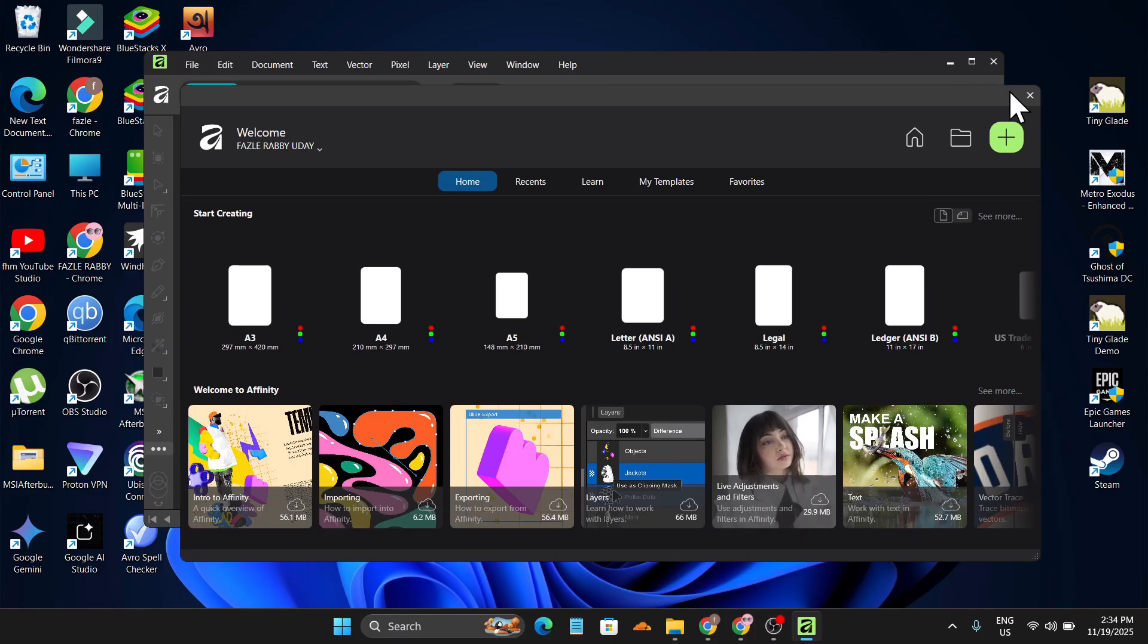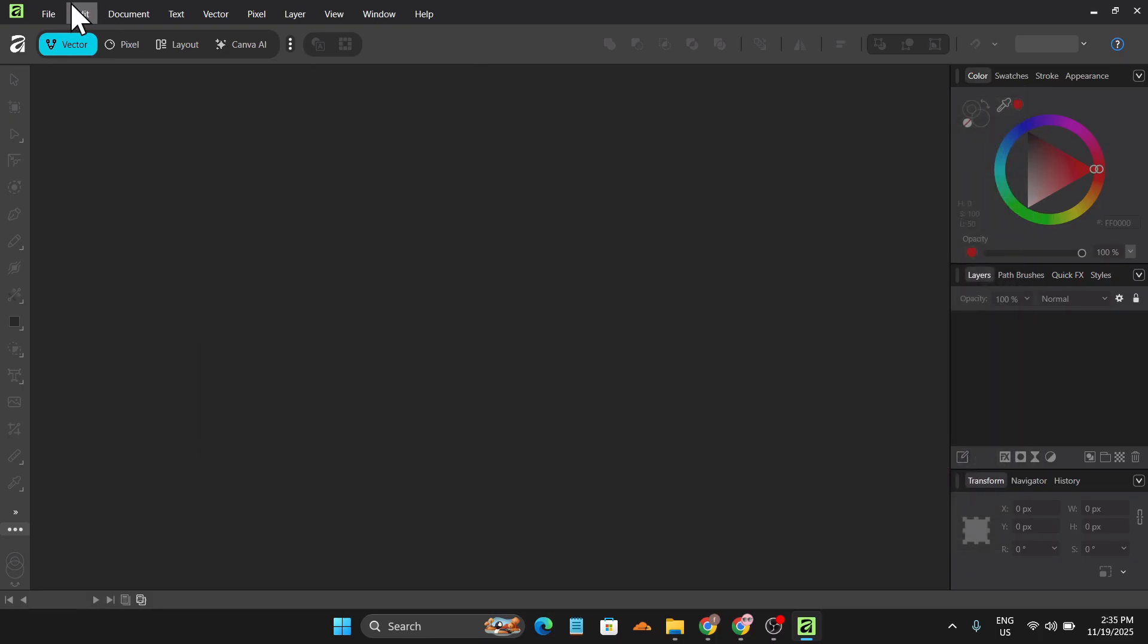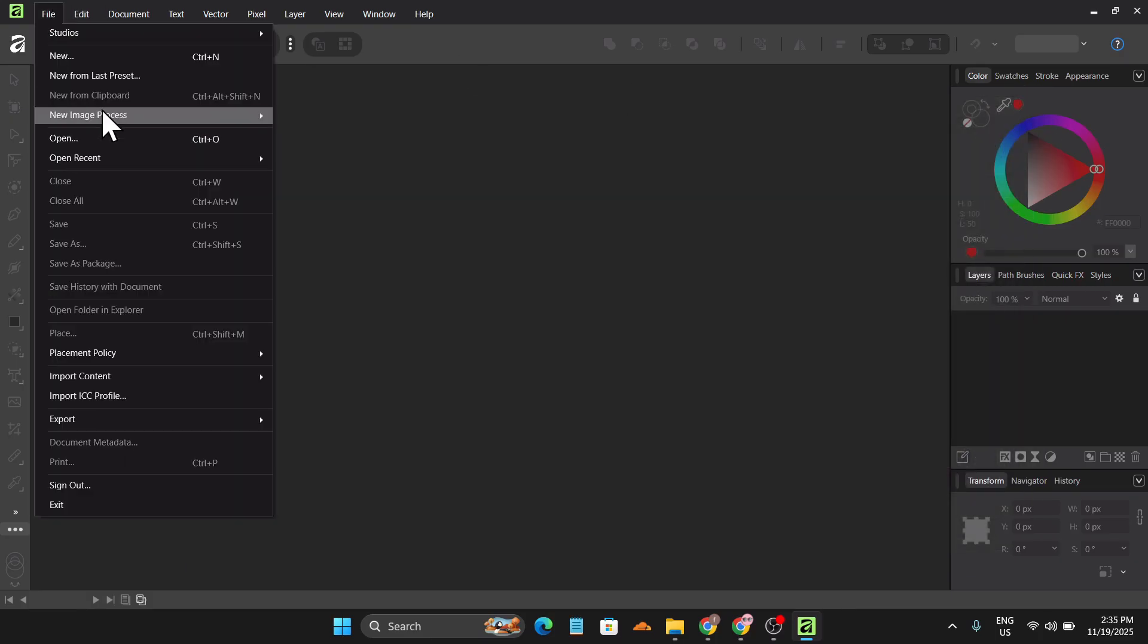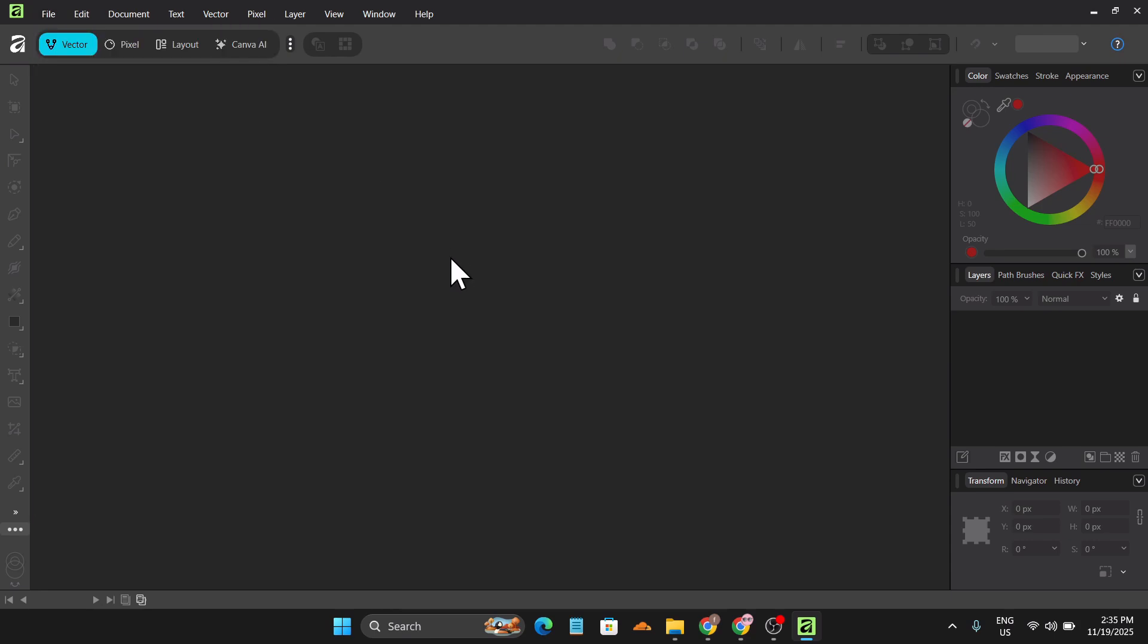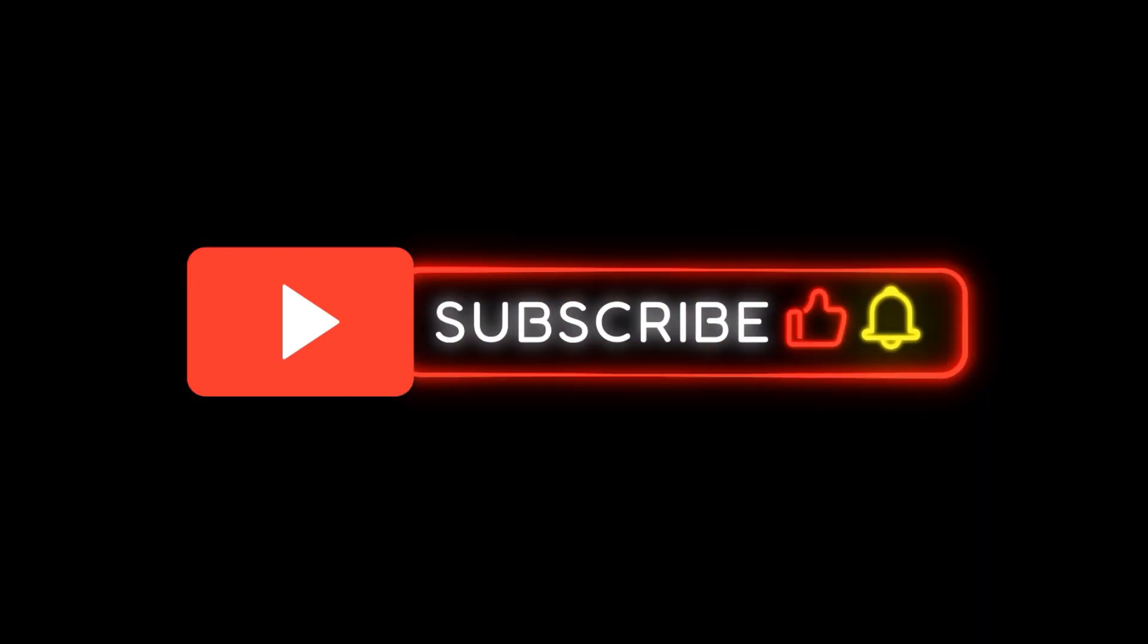So I'll just click on start creating and that's it. As you can see, the Affinity software now has been successfully installed on my PC. Now I can get to work with my Affinity account. So that's it guys, this is how you can download and install the latest Affinity Designer on your PC for free. And if you found this video helpful, please drop a subscribe and thank you for watching.